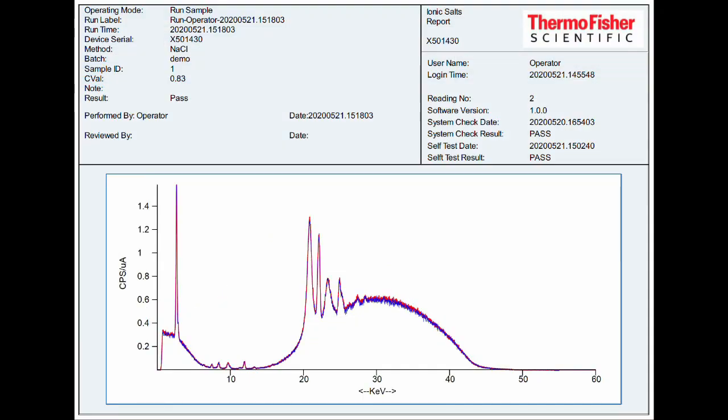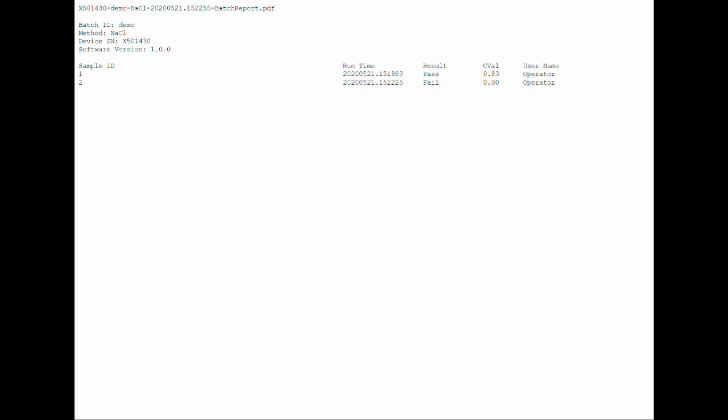Various reports will be found in the archive location. Here's an example of a sample run report PDF. On the report, you'll see the user who generated the data, a time-date stamp for when the run was generated, as well as the instrument's passing self-test results. Most importantly is the passing C value and the overall result of the sample run. A graphical overlay of the sample scan and method signature is displayed for visual inspection. Here's an example of a batch report in PDF format. The batch report is easily parsed by a LIMS or suitable data management system. A text version of the batch report is also available for use.